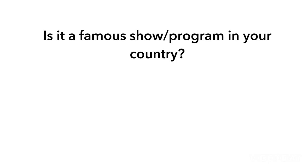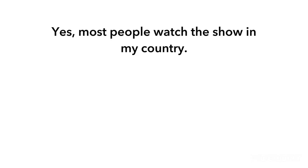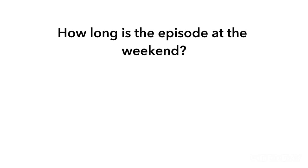Is it a famous show programme in your country? Yes, most people watch the show in my country. How long is the episode at the weekend? Each episode is two hours long.